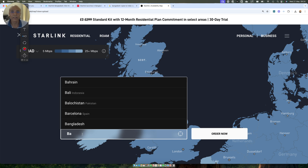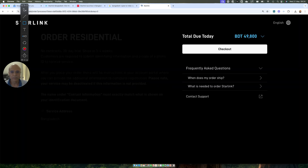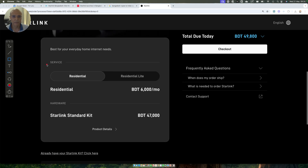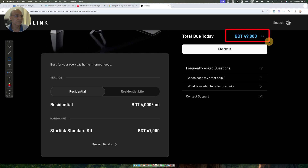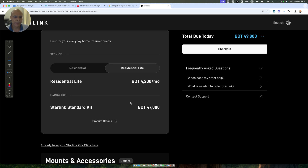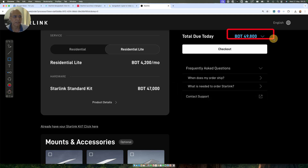This is the Starlink website. I type Bangladesh and click order now. You can see that there are two types of options here - one is residential, another is residential light. The residential option costs 6,000 Bangladeshi rupees per month, and the standard kit costs 47,000 Bangladeshi rupees. The total you pay upfront is 49,800 rupees. For residential light, the monthly price is 4,200 Bangladeshi rupees, and the standard kit - the antenna with mounting accessories - also costs 47,000, with the same 49,800 upfront payment.